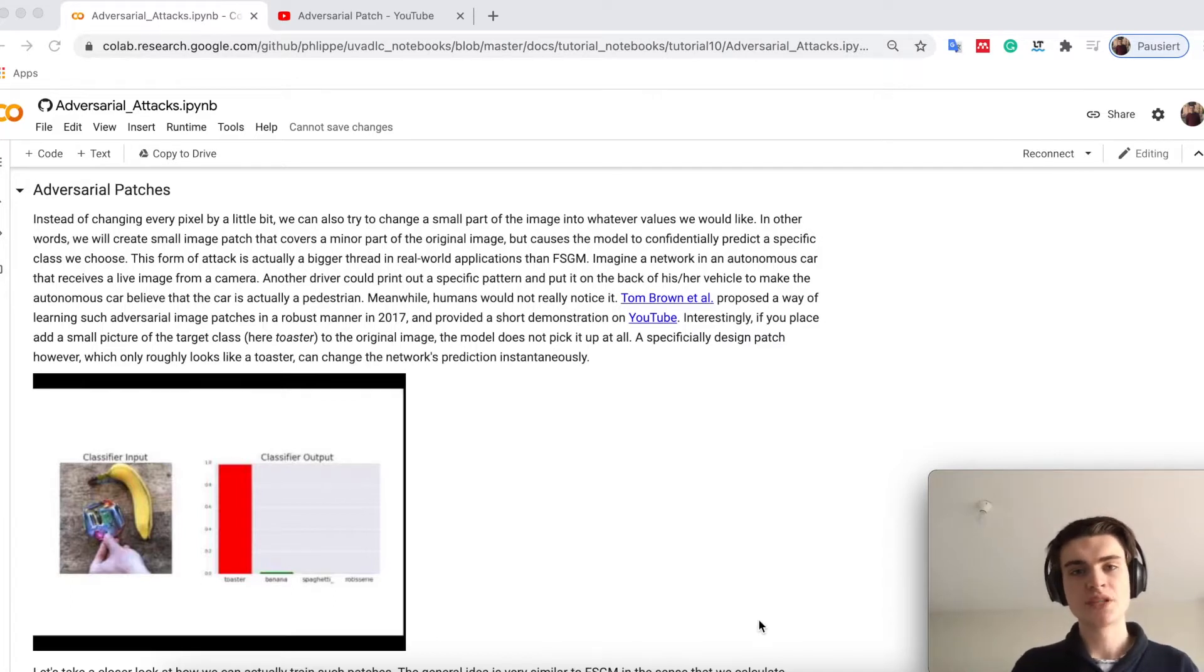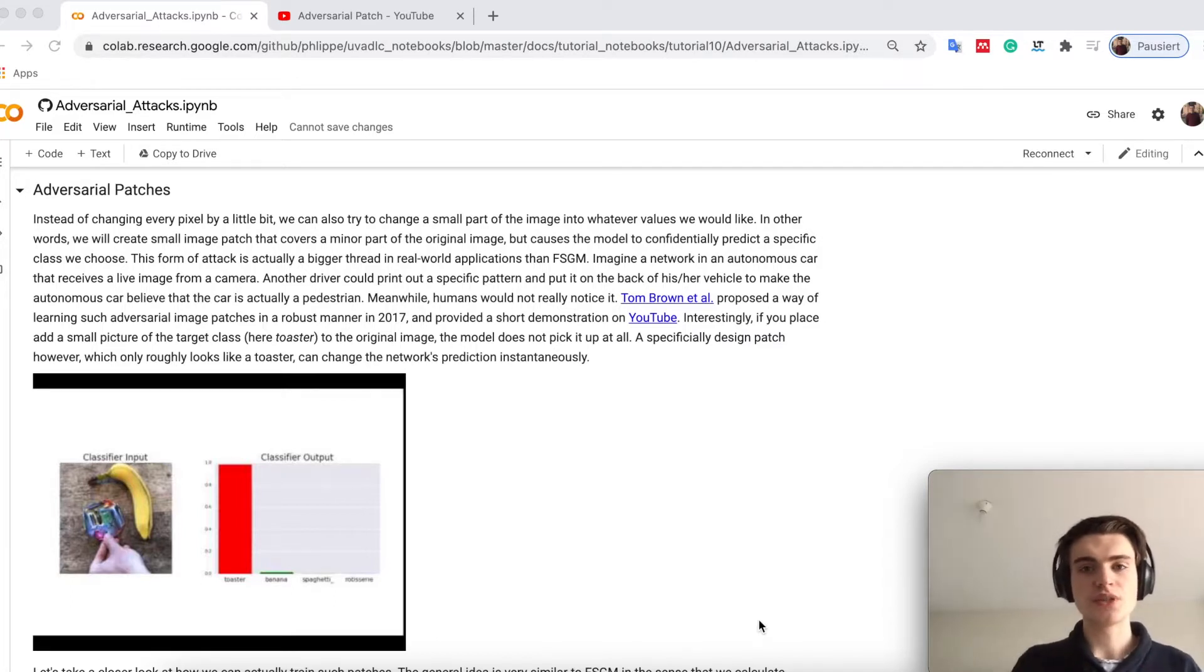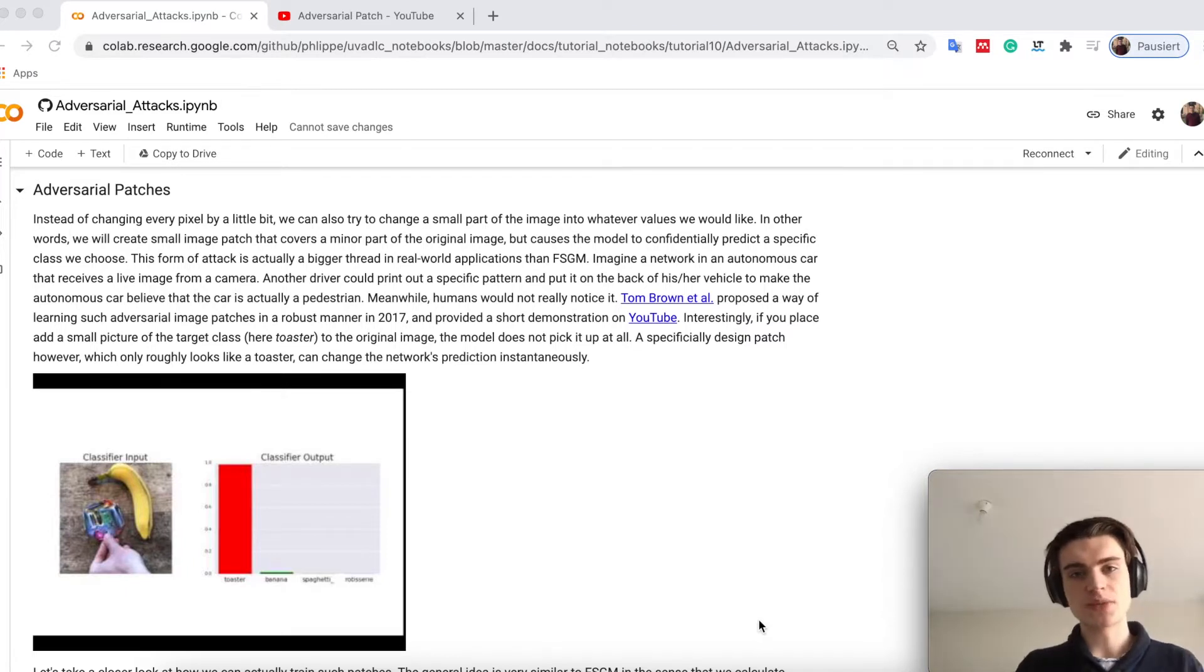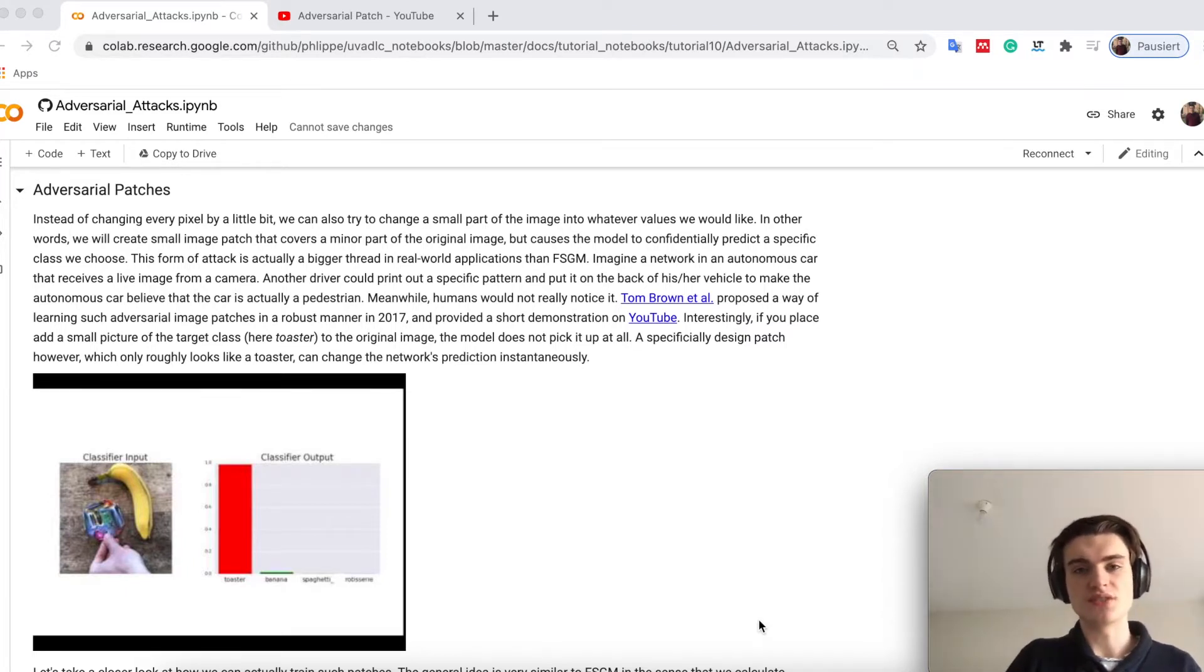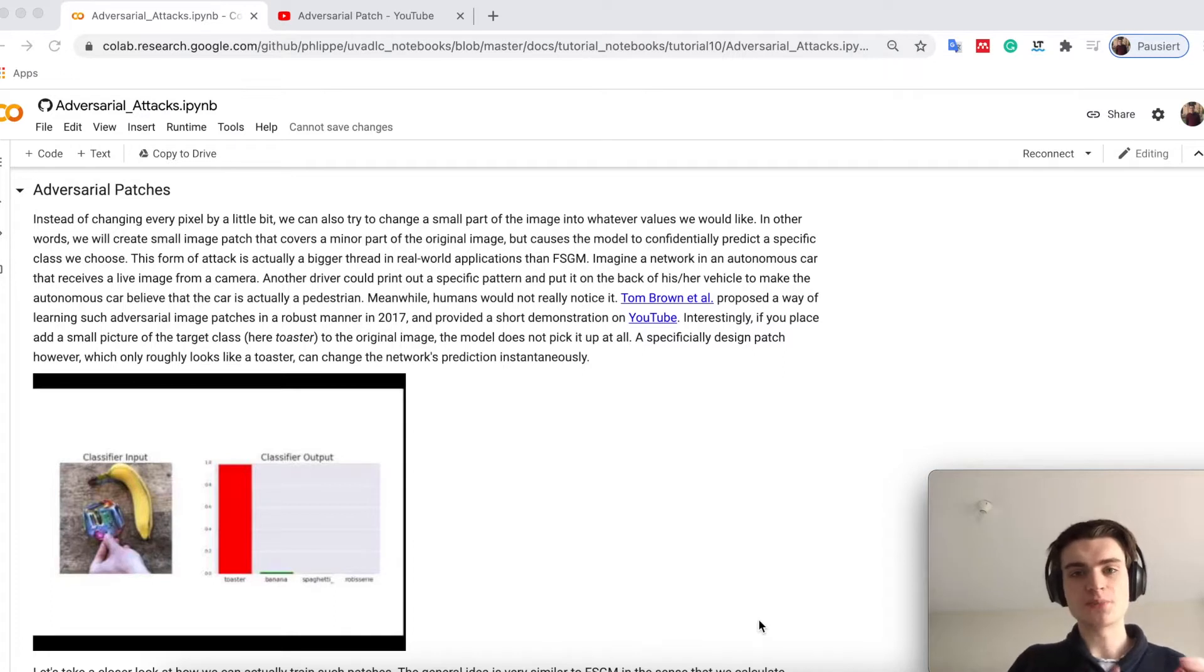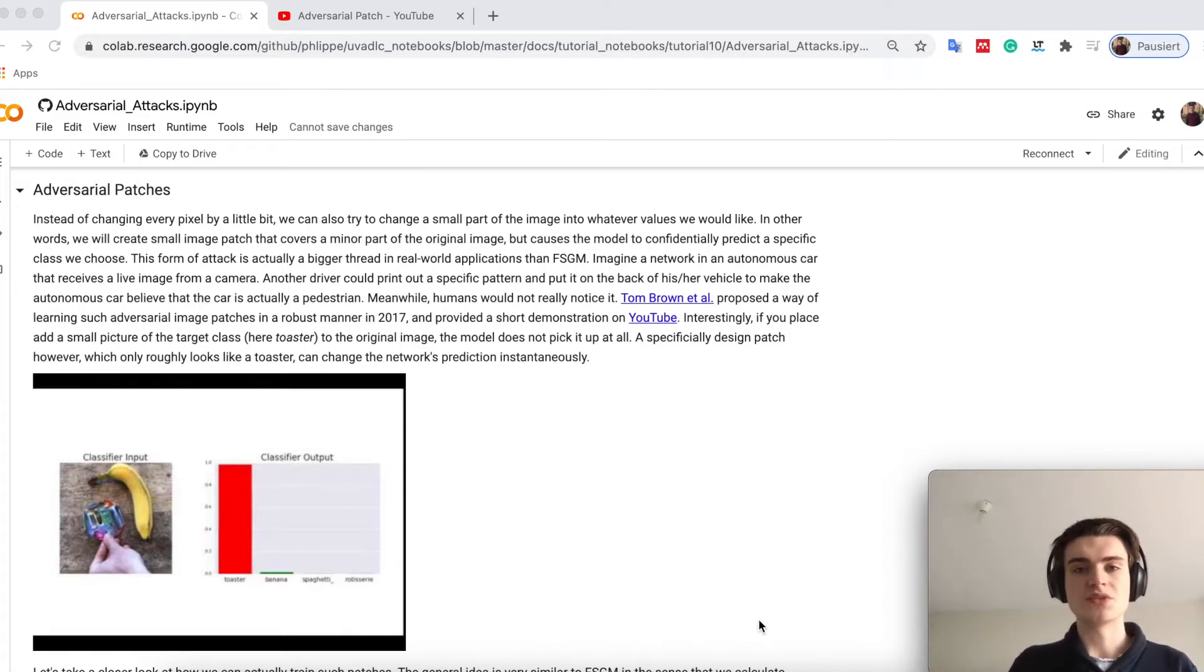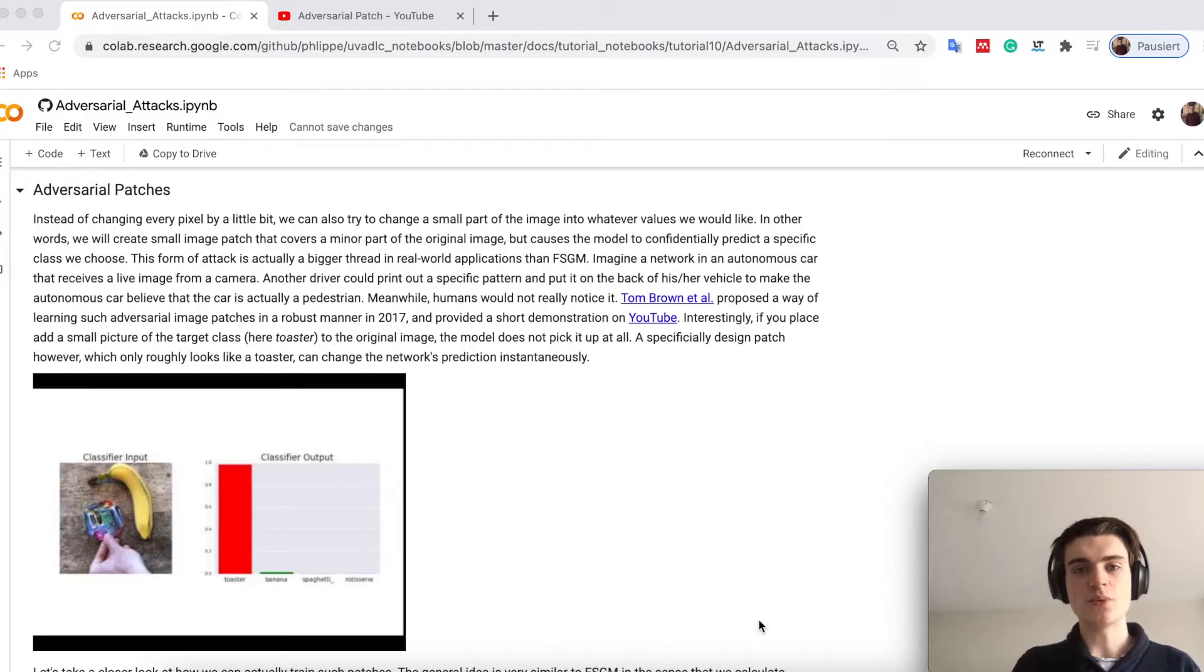Here instead of adding a little bit of noise, we actually try to replace part of the image so that the model only focuses on this. However, this part is really a small part of the image while the true class is still obvious for a human.